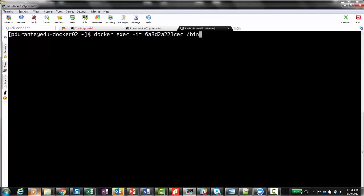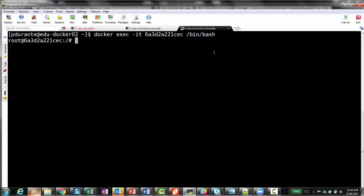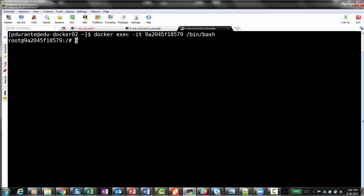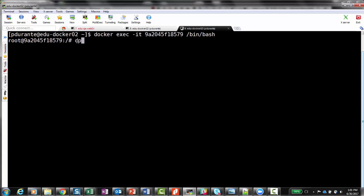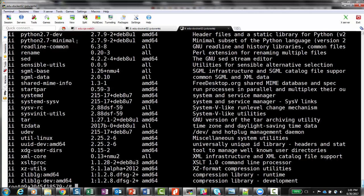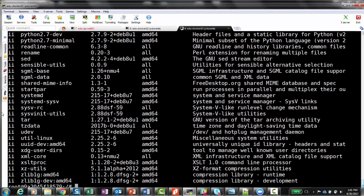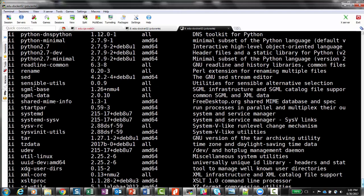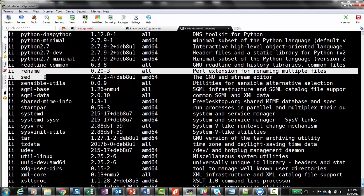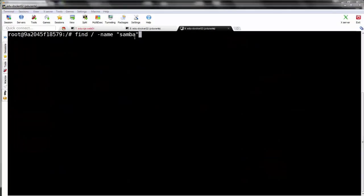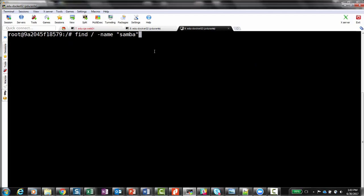We can confirm it's running with the Docker PS command. Now we'll attach to the container and navigate through its structure with the Docker exec command. Once inside, we can use the Debian package manager commands to traverse the container contents. But as you can see, the package manager is unaware of the presence of Samba, even though we can clearly see it when we issue a find command.